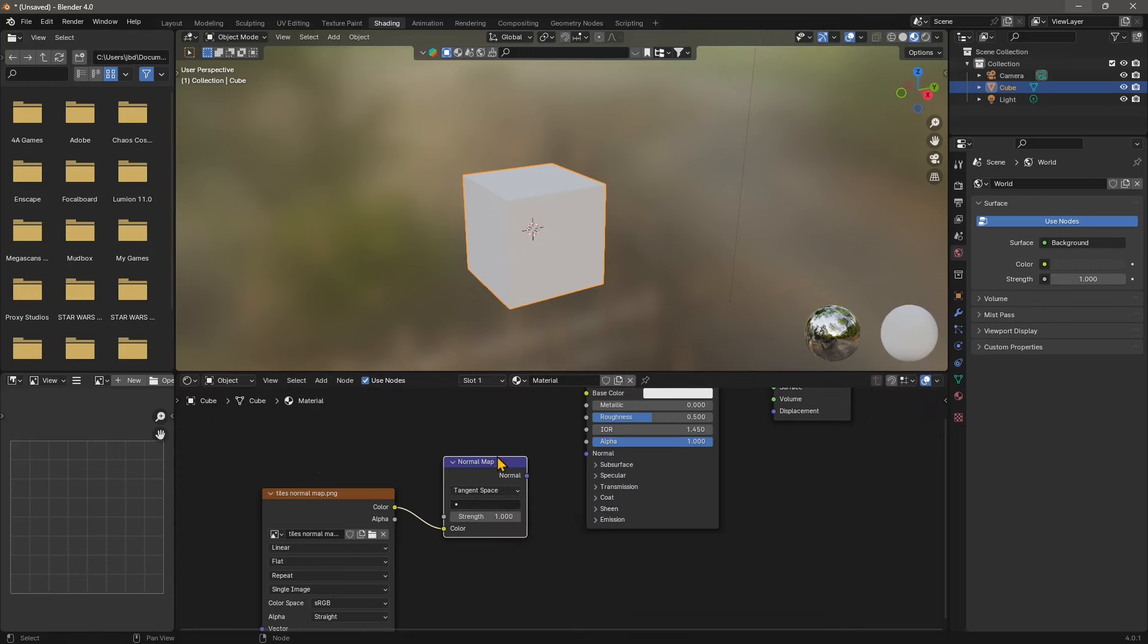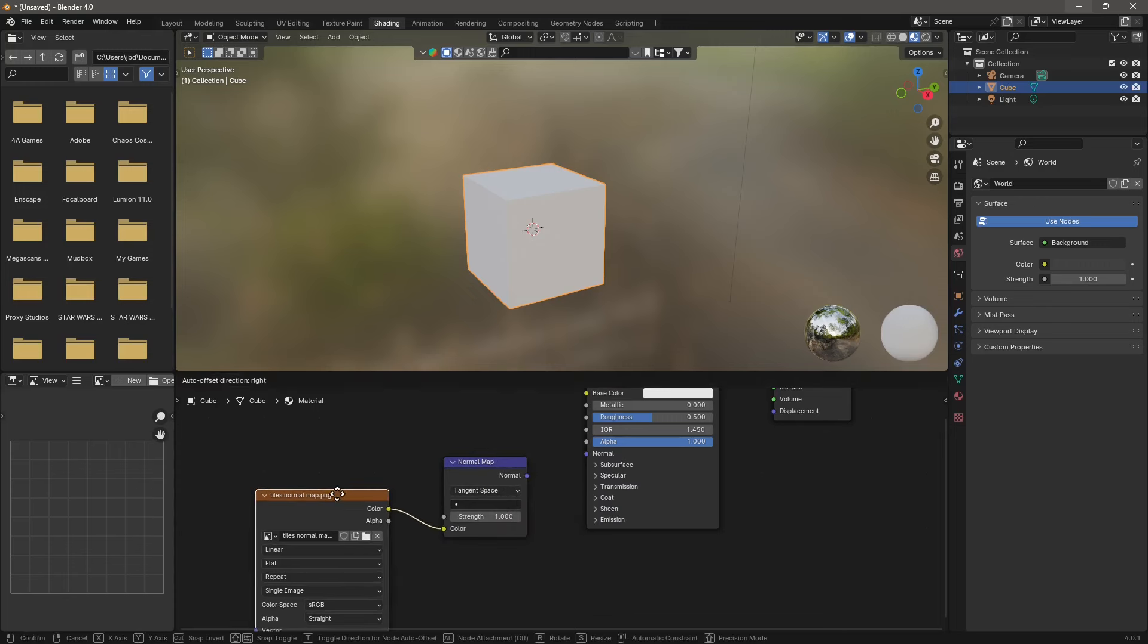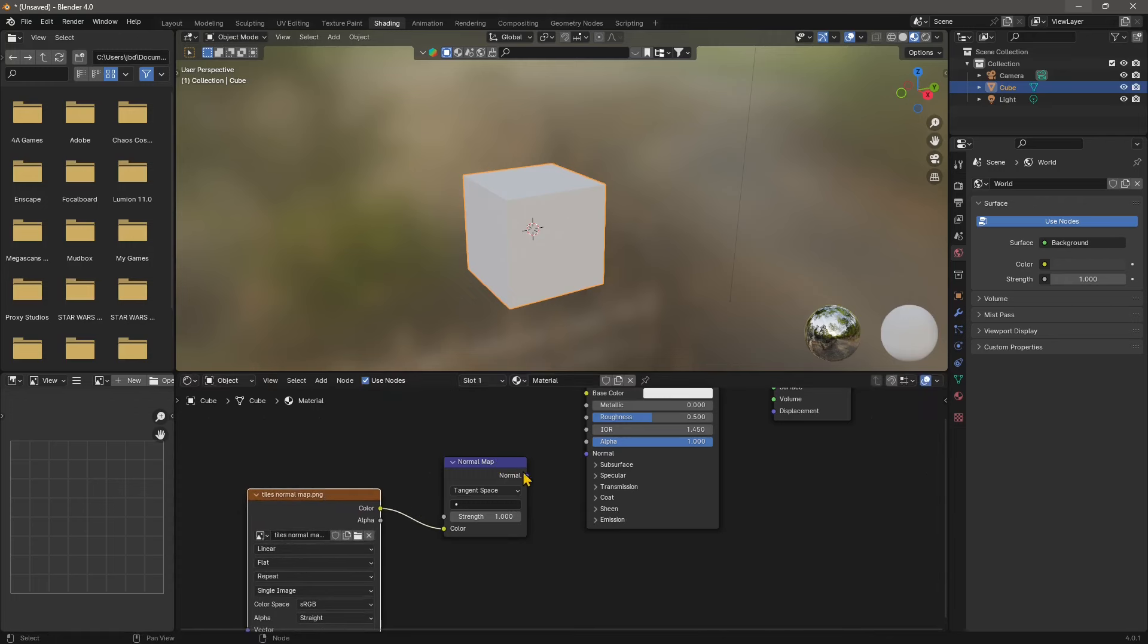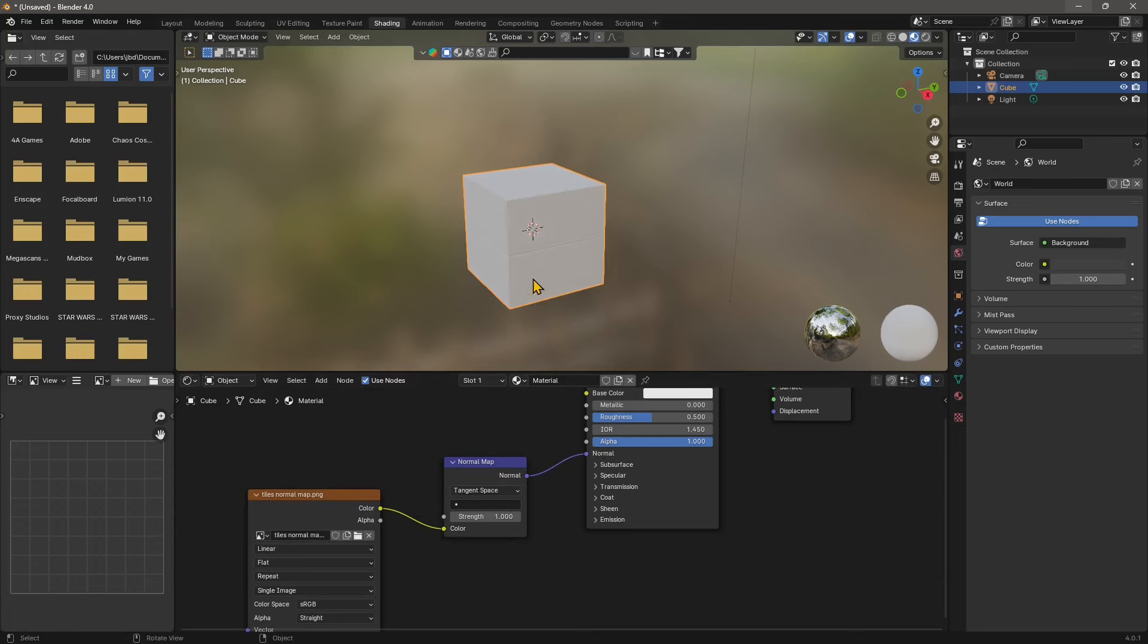That's a node that will convert your simple texture here into a normal map that you can use in Blender. So you can click and drag that, do this connection and you should see the effect. So this is the plain material like white material but with the normal map added.